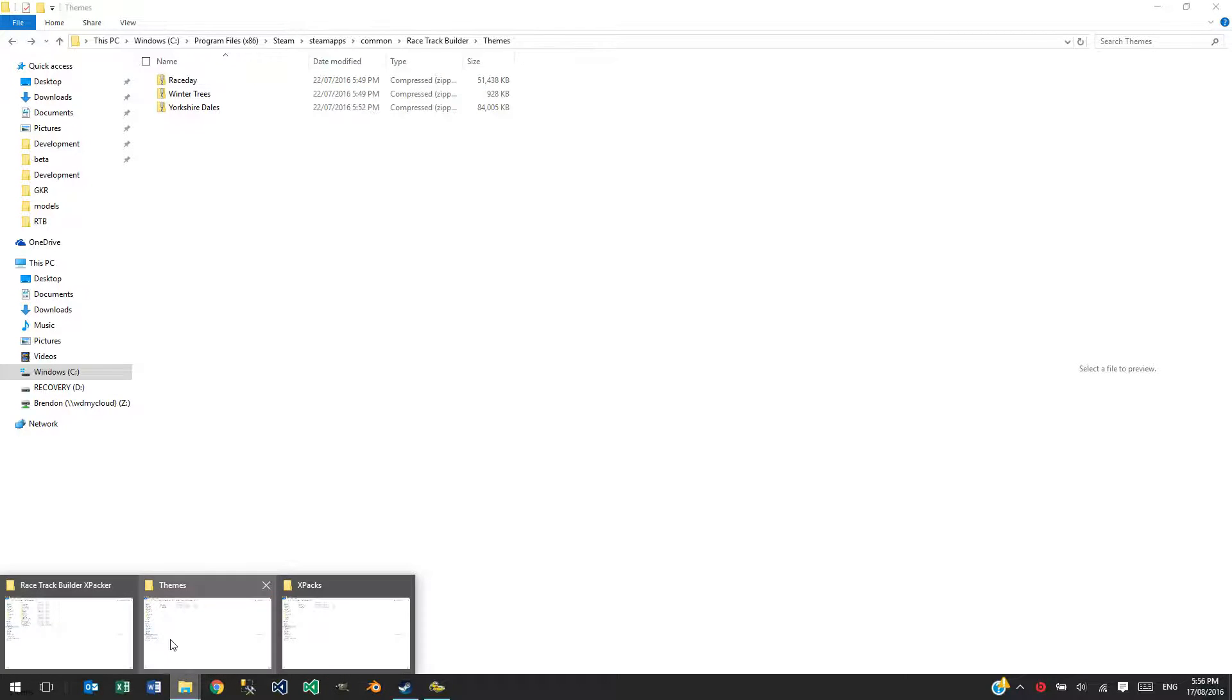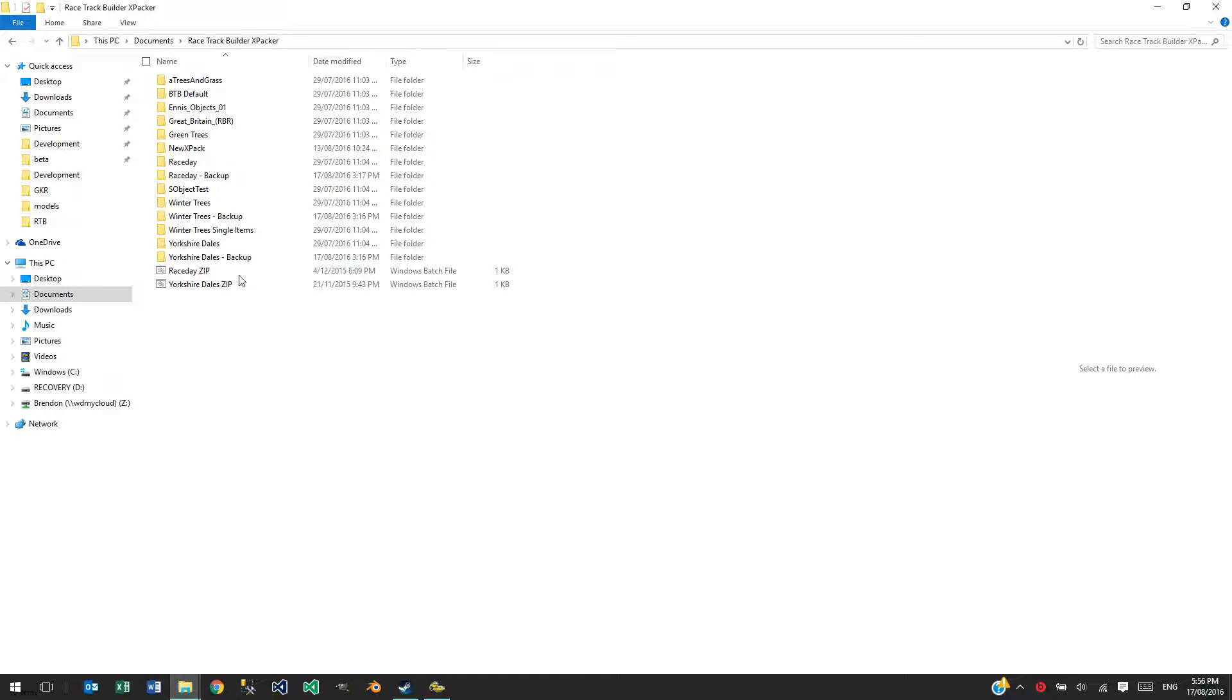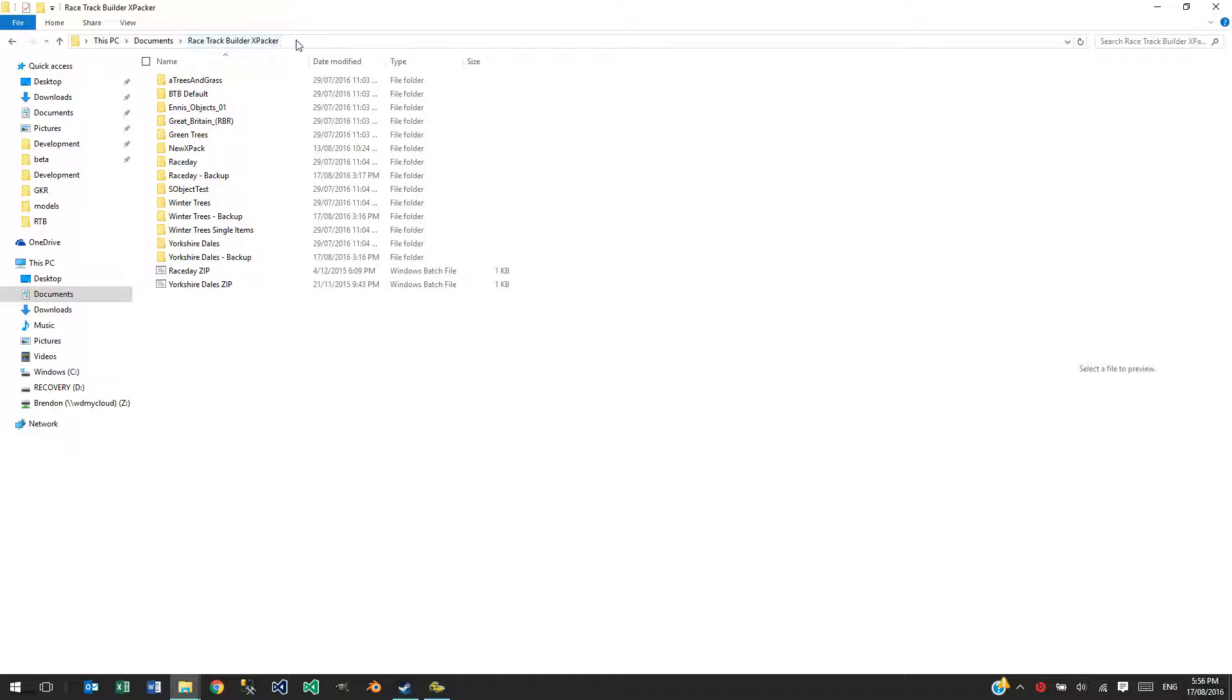The next folder is where your Xpacks will be created. This is where you design them. It's under your Documents folder and there's a Racetrack Builder Xpacker folder that will get created when you run Xpacker.